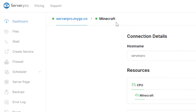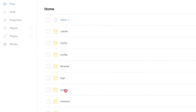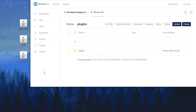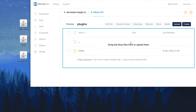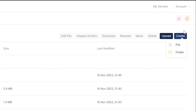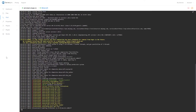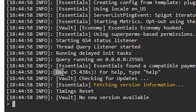Next, head over to your files section and open the plugins folder. Now you want to drag and drop the plugin files into this folder. Then you can restart your server and wait until it's online to see if the plugin has installed correctly. After doing so, head over to the console tab to make sure your plugin is installed. You can see it's installed when it says done near the bottom. Make sure there aren't any errors relating to the plugin.